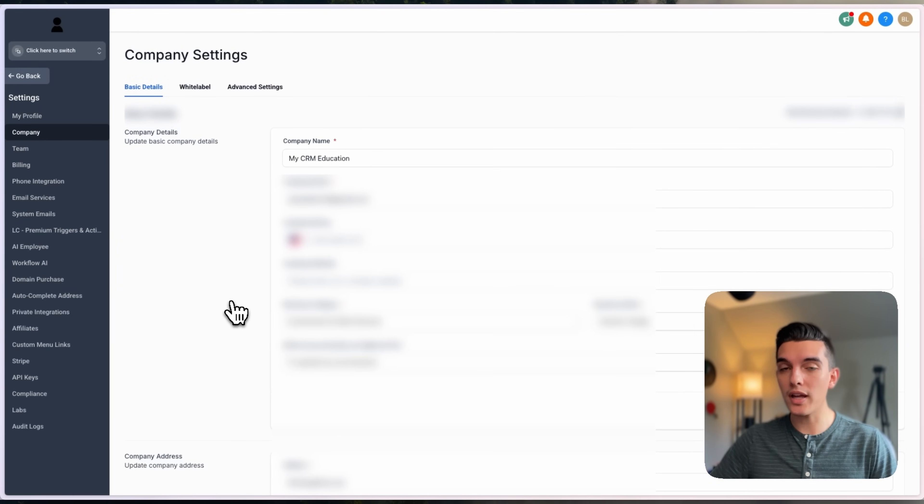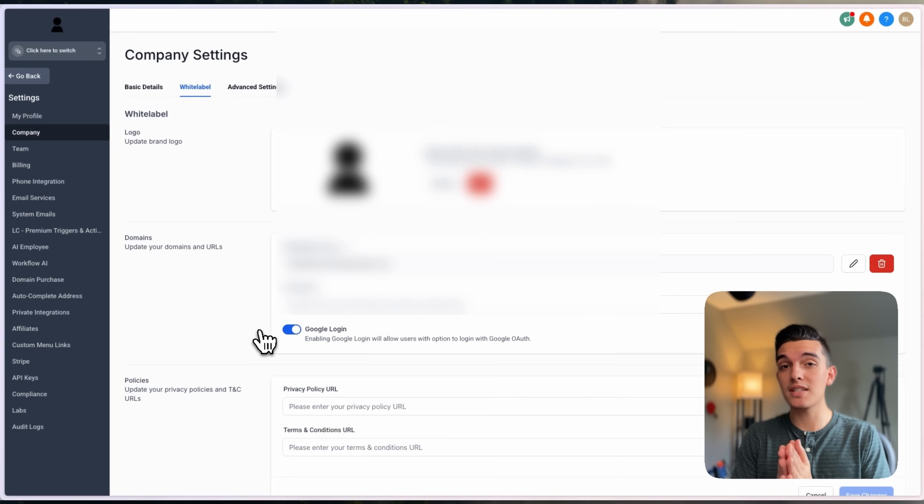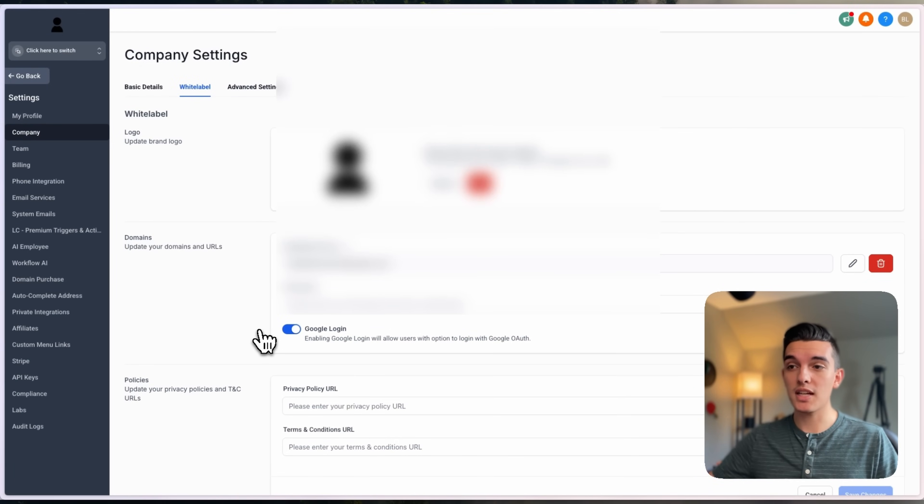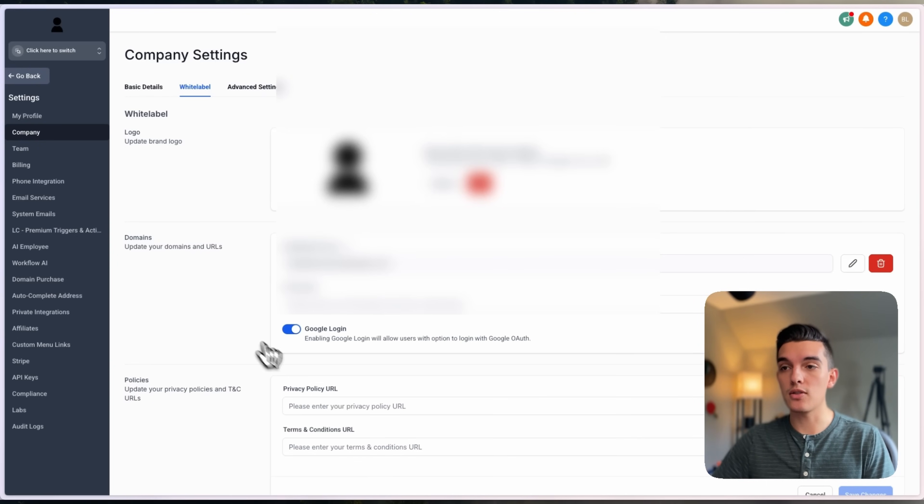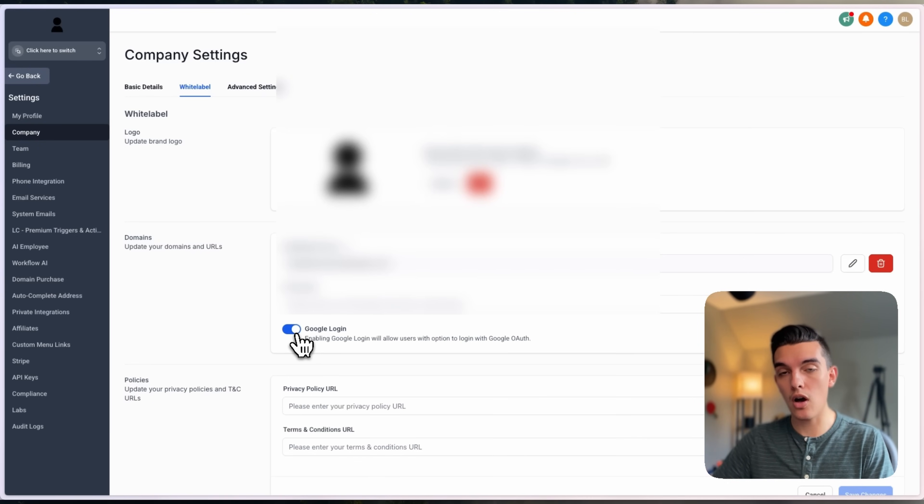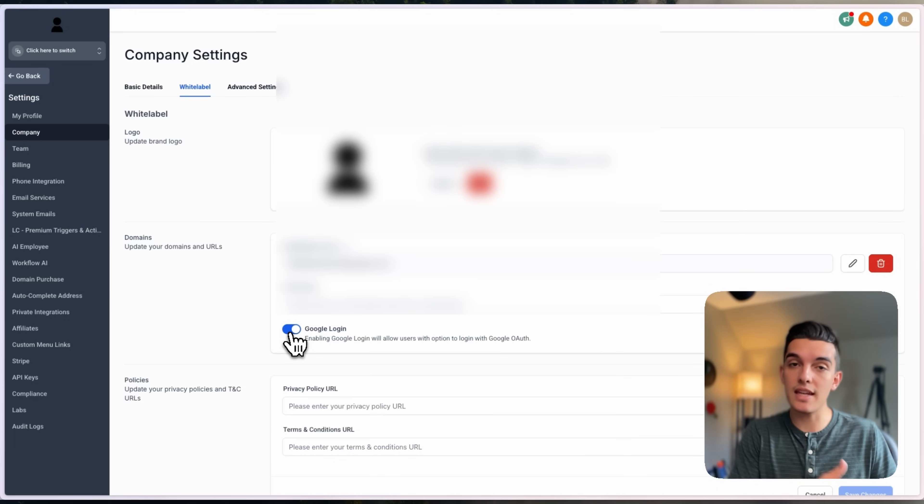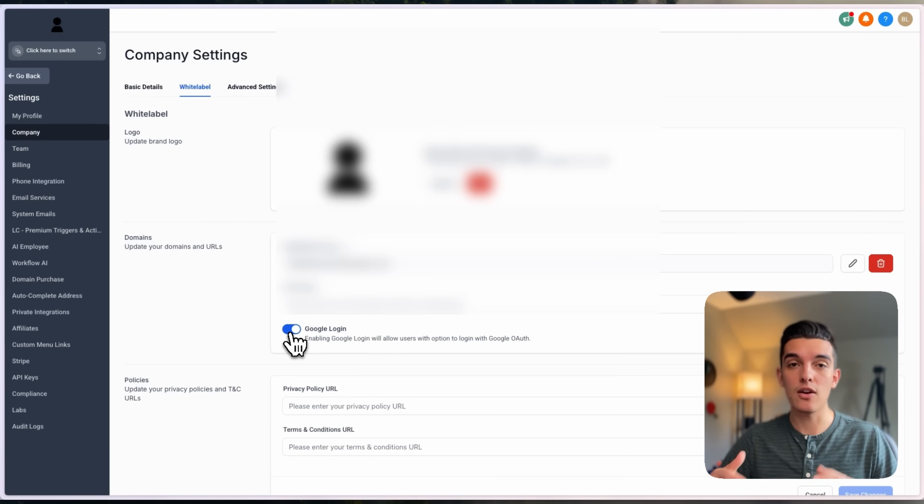click on white label in the upper left-hand corner. Once you're inside of the white label section, you're going to see domains. Under the domain section, there is a toggle that says Google login. If you turn that toggle on, then you'll be able to enable the Google login as an authentication method and sign-in method for your sub-account users.